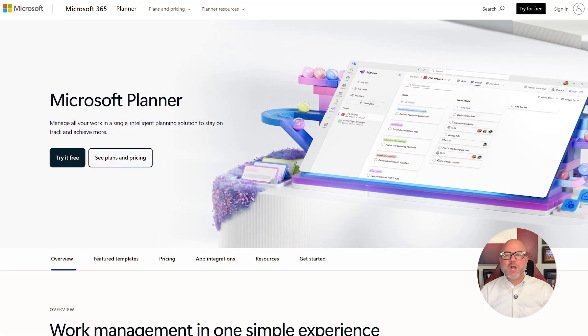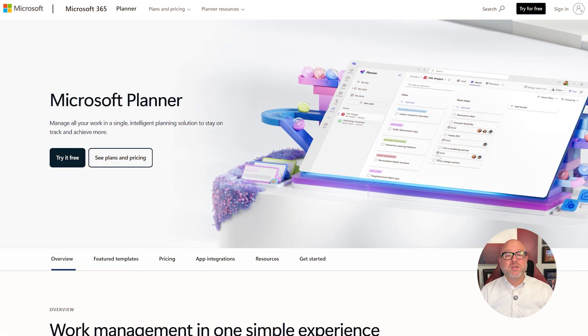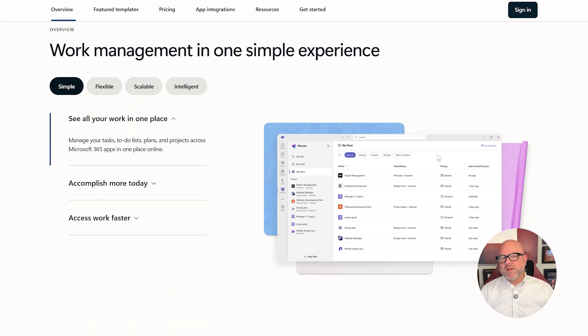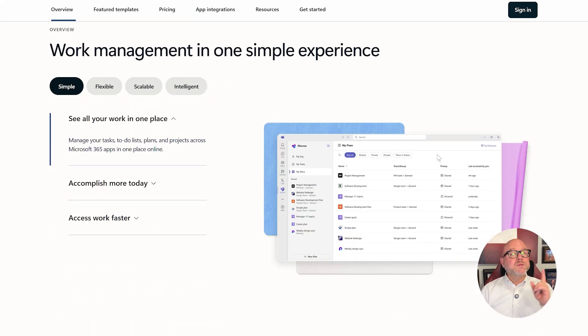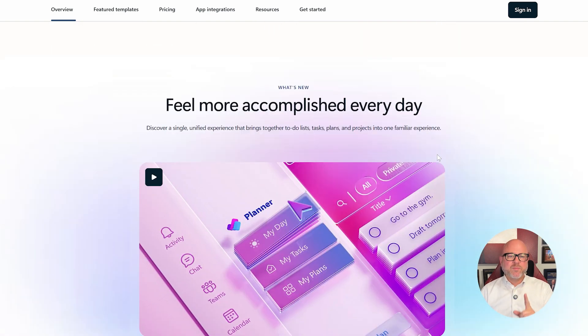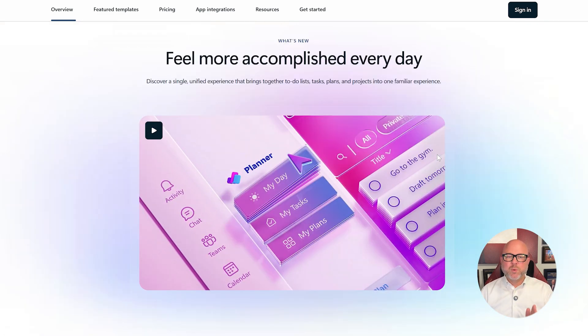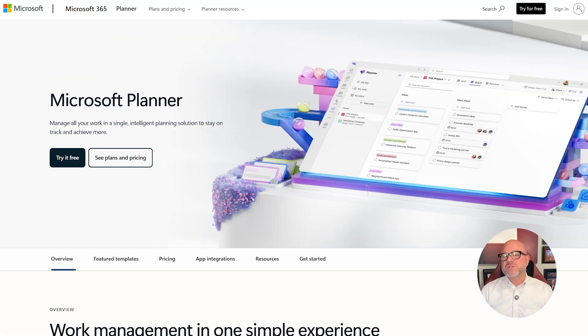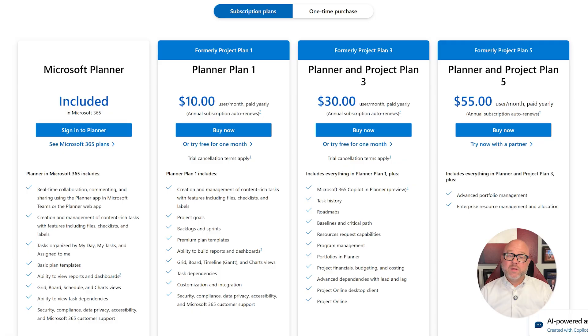First off, let's talk about what each version is designed for. Microsoft Planner is a basic user-friendly task management tool that comes bundled with Microsoft 365. It's ideal for small teams or departments that need a simple way to assign tasks, set deadlines, and track progress using boards and charts. It's highly visual and integrates well with Microsoft Teams, making it a great entry point for collaborative work.